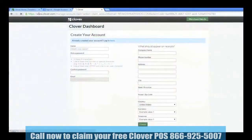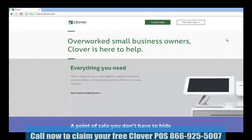Then, at any time, you can access your web dashboard by going to www.clover.com on your internet browser and clicking Merchant Sign In.